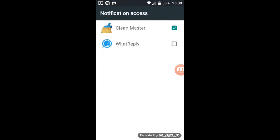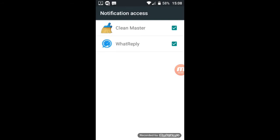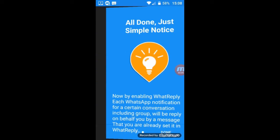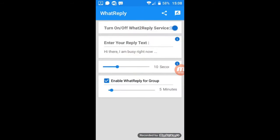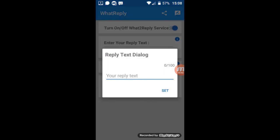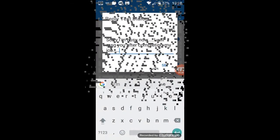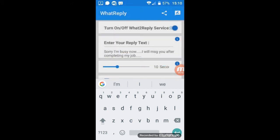Here check out the What's Reply, tap on OK, go back, next, done. So that is the first dashboard for application. First option is on and off. In the second option, enter your reply text. Here you can type your message for your friend. So tap on it, type any message that you want to send him. So I will type here I am busy now, I will message you after completing my job. Tap on set.